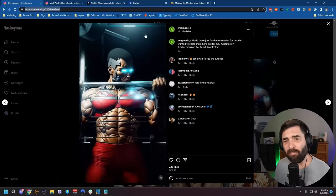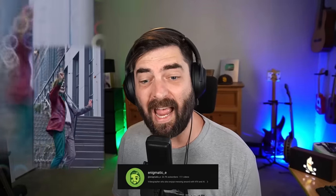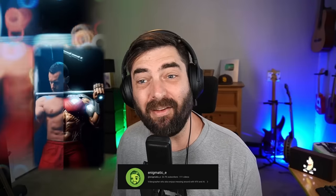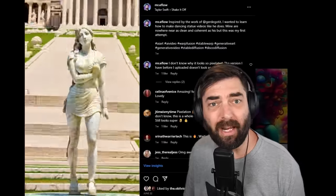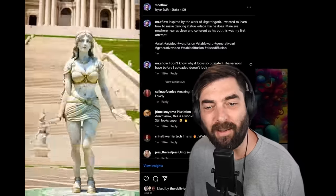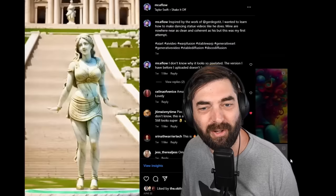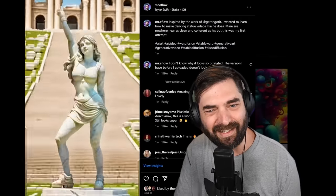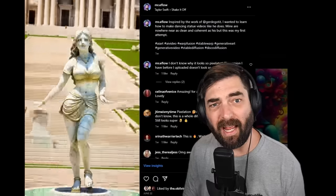Here's another great example from Enigmatic E, who also has a really great YouTube channel on AI where he shows how he actually makes this style of video. And then maybe you've seen on my Instagram or Twitter me sharing this video. This was sort of my attempt to try to do what they were doing. Mine doesn't look nearly as clean as anybody else's that I just showed, but I've been trying to figure it out.